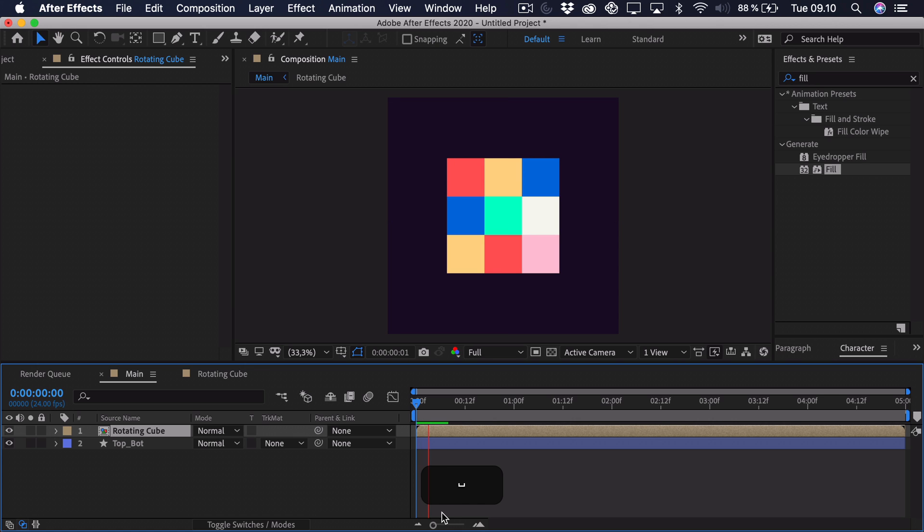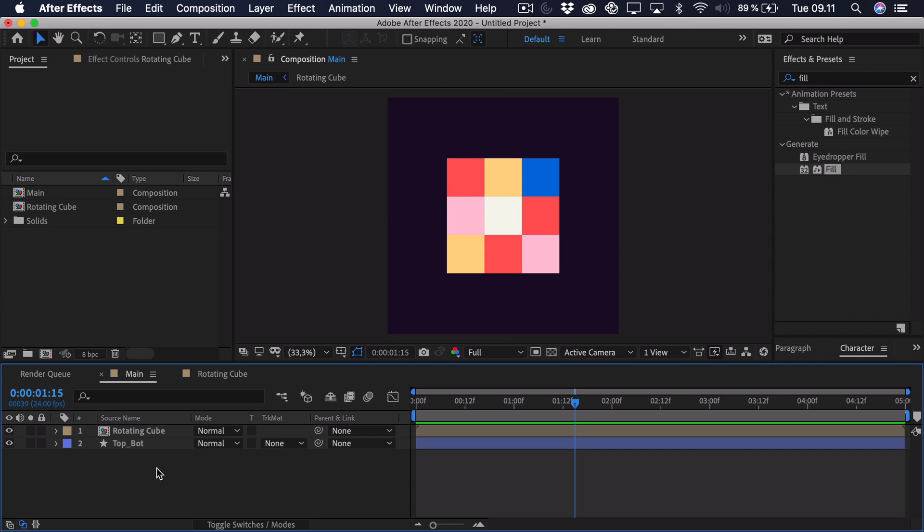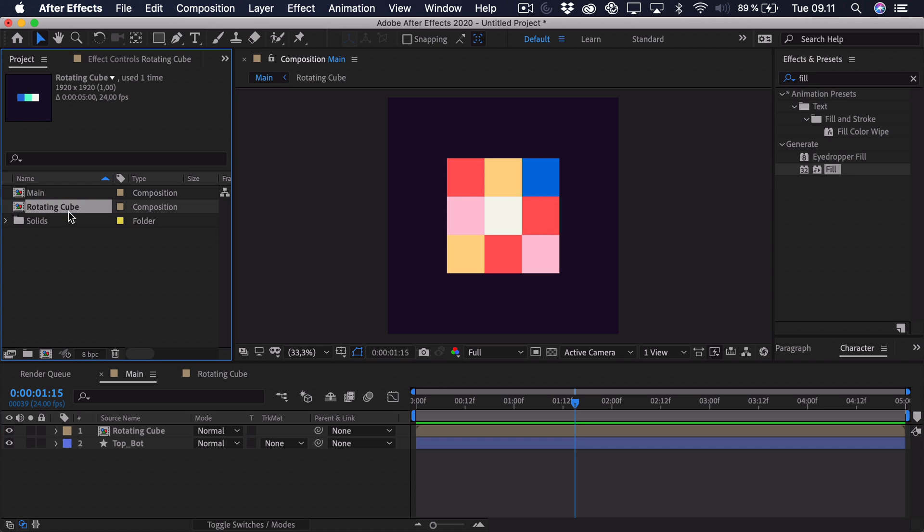So you can see it starts out with this rotation. Then perhaps we want to do a rotation in the center here and then one to the left. So we simply want to find our rotating cube composition up here. Press CMD and CTRL D to duplicate it. Drag it down into our composition.